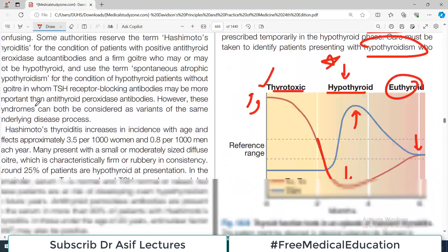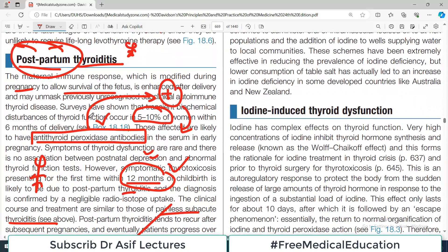To summarize, transient thyroiditis has two categories: Dequervain's, which is associated with viral infection, and postpartum thyroiditis, which is associated with pregnancy. That's all for today's video. My name is Professor Asif Koreshi and you are watching Dr. Asif Lectures — do subscribe to the channel.